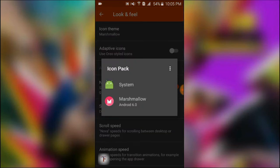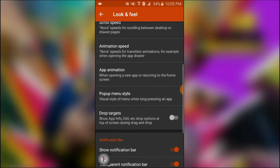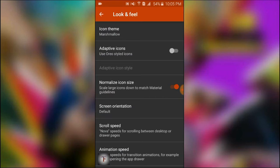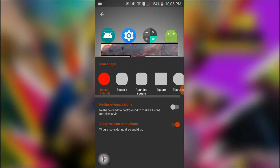I will use the system icon to use the marshmallow icon. I will use the audio style icon to use the latest Android device. Let's check the Android app — the Android app is using the Android app. This is the Android app.